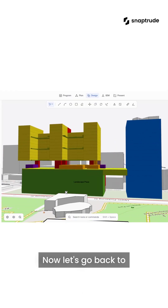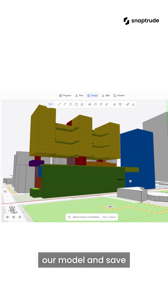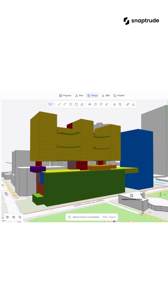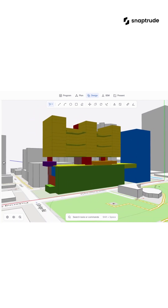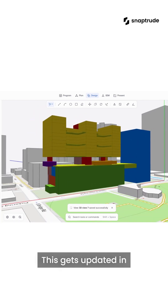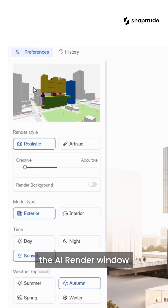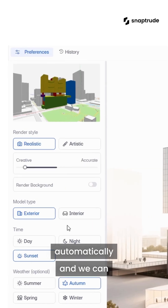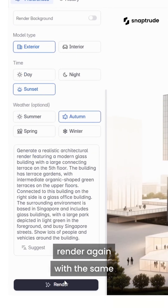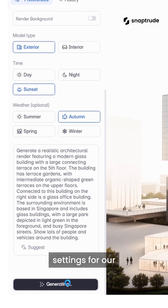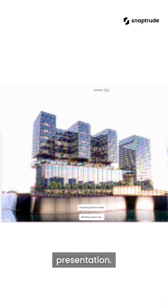Now, let's go back to our model and save a new view. This gets updated in the AI Render window automatically, and we can render again with the same settings for our presentation.